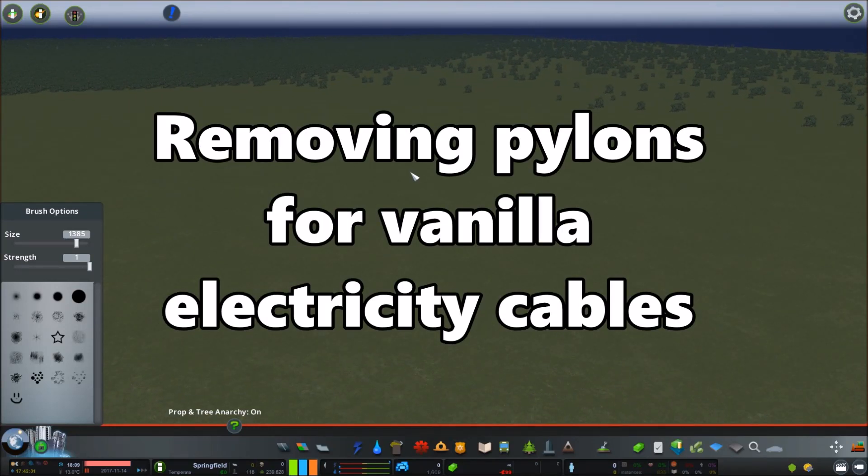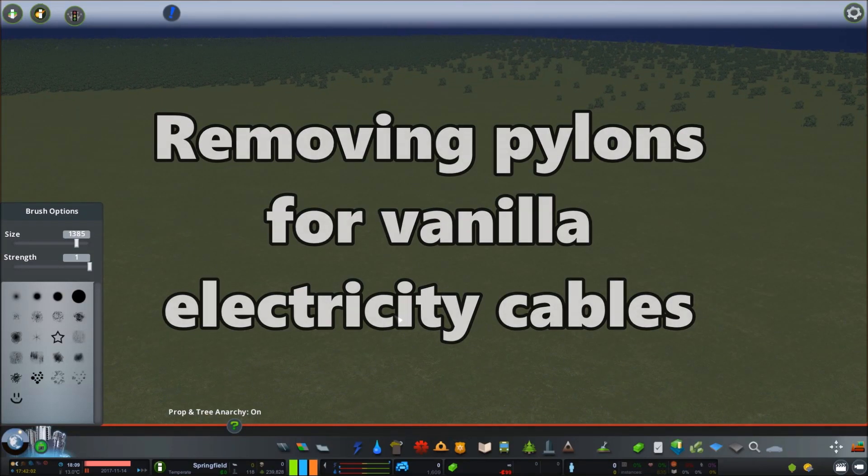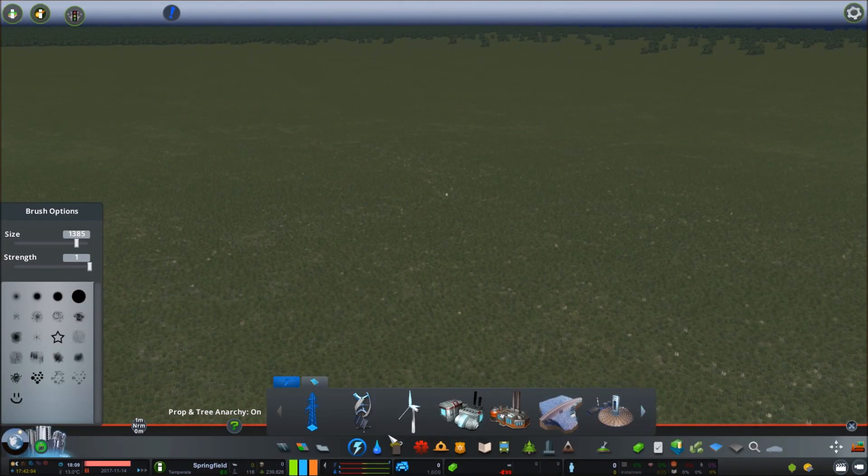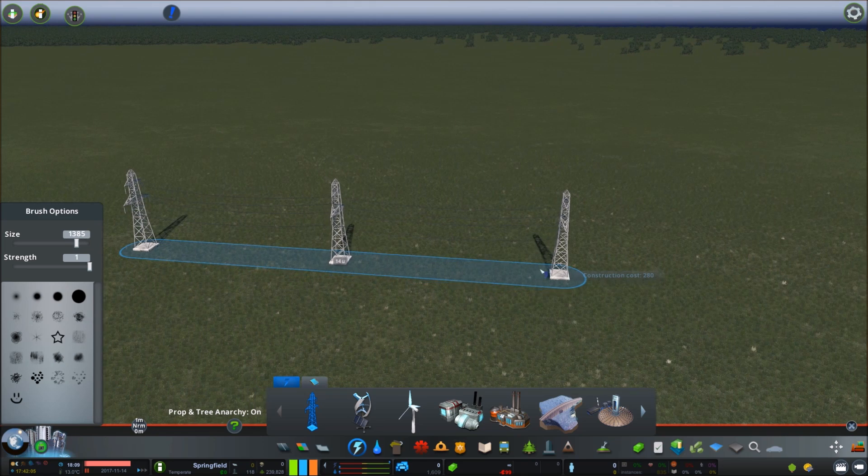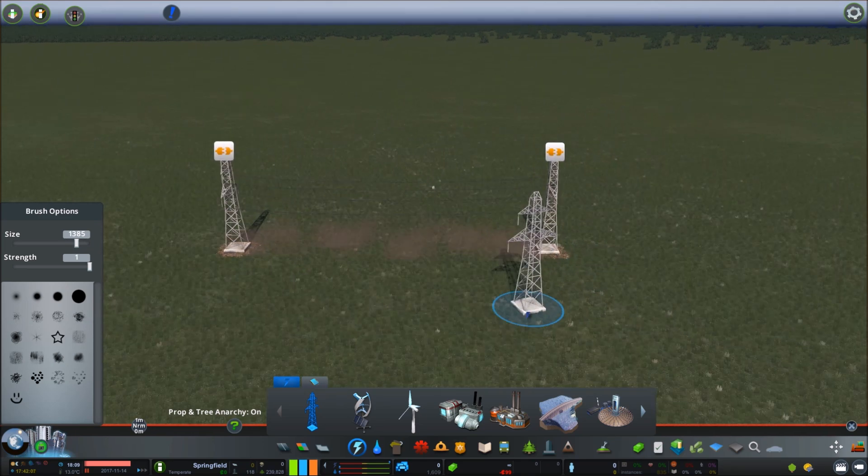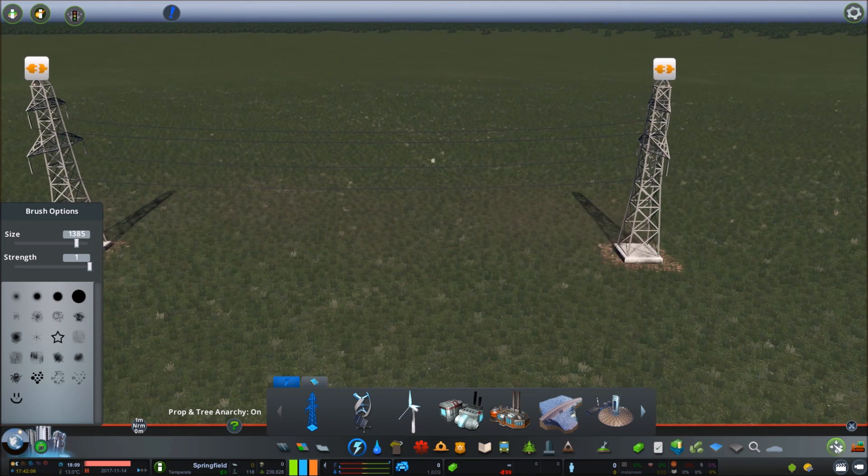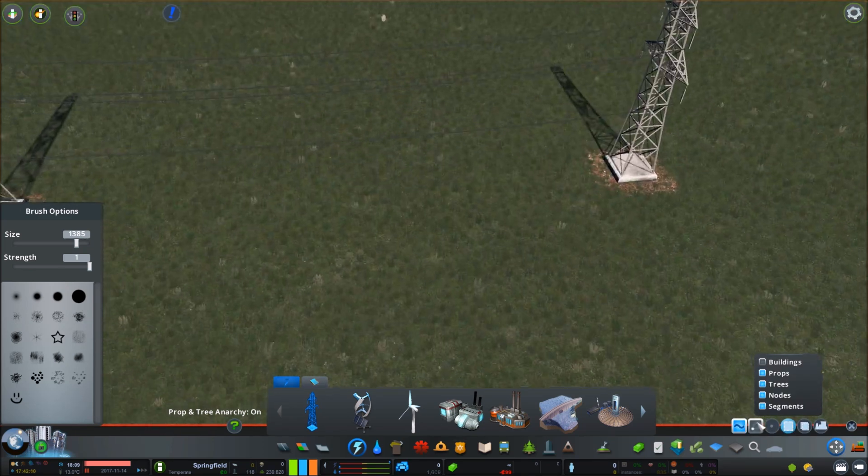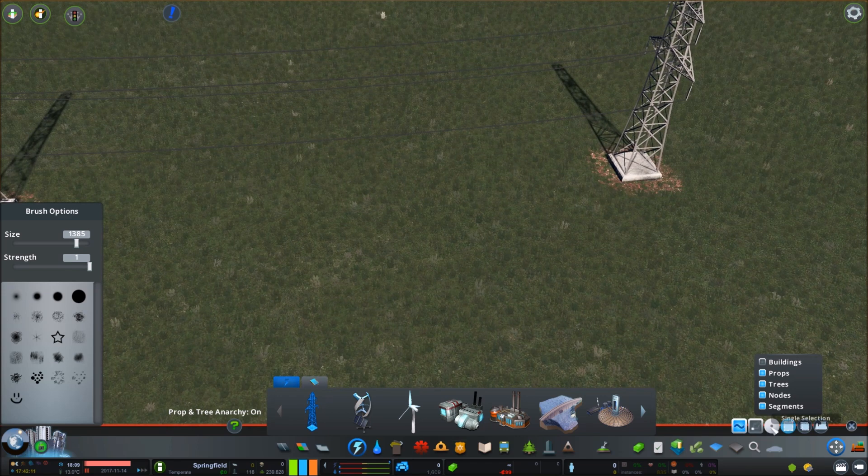Just a quick video to show people how to remove the pylons with the Move It mod. You simply select the single selection tool,